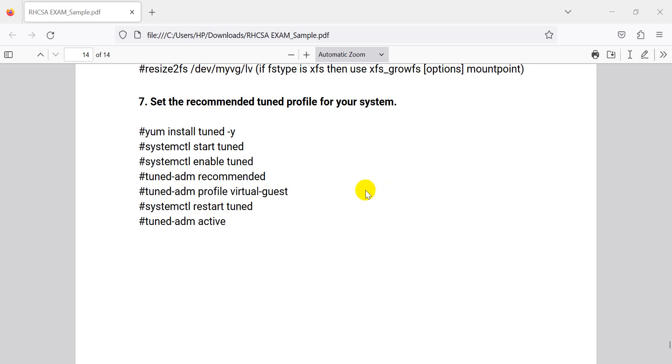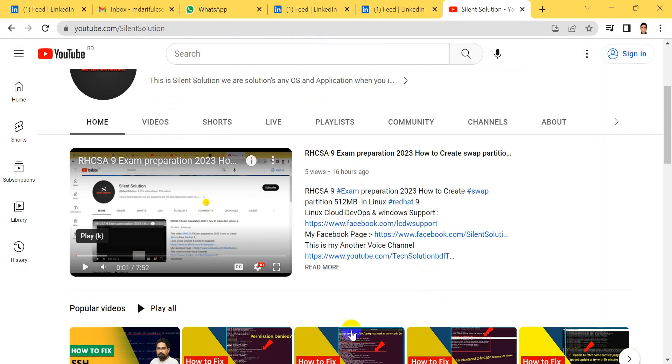Hi, this is Silent Solution. Today we have another question solved for Red Hat exam preparation class. Let's go.